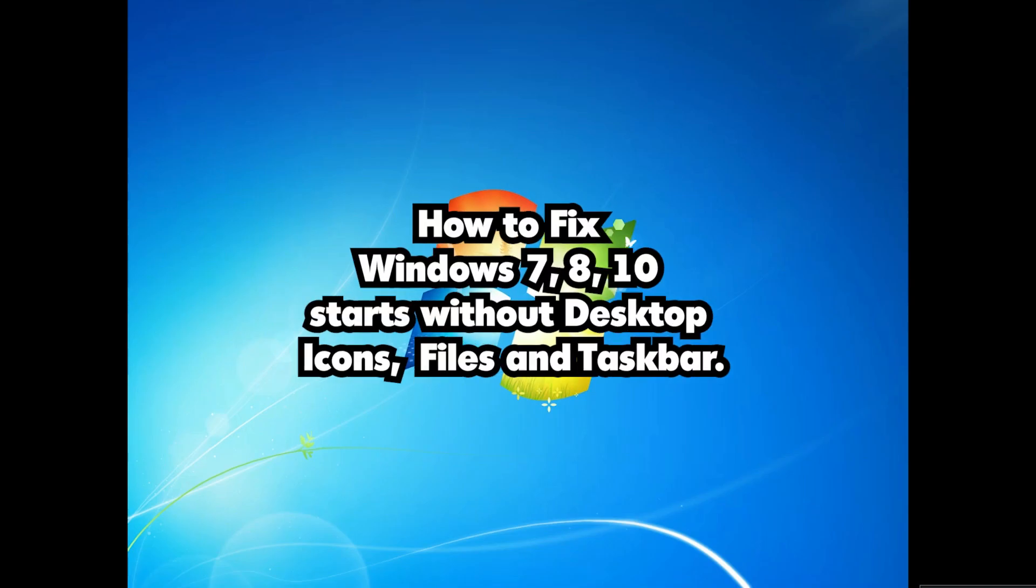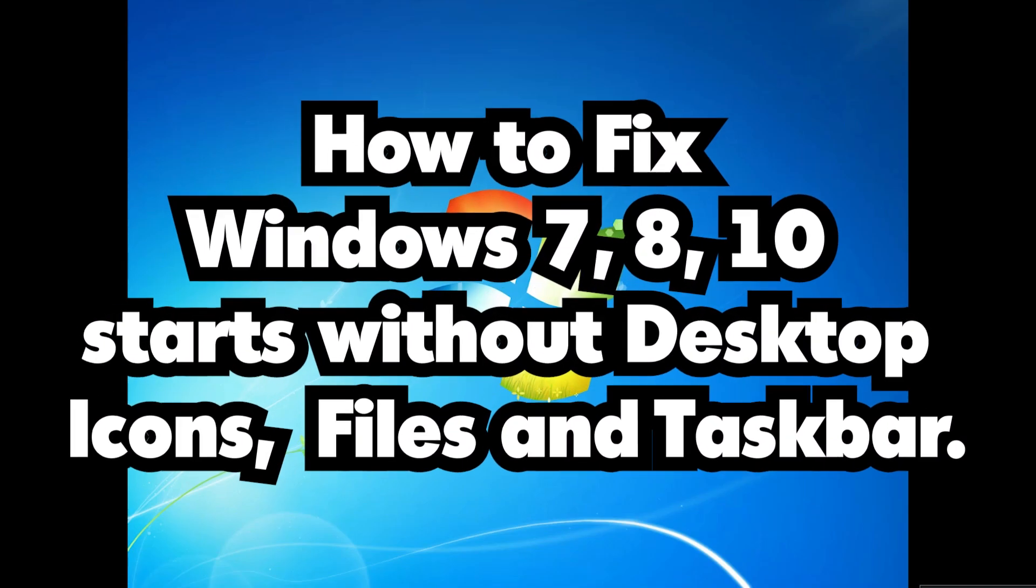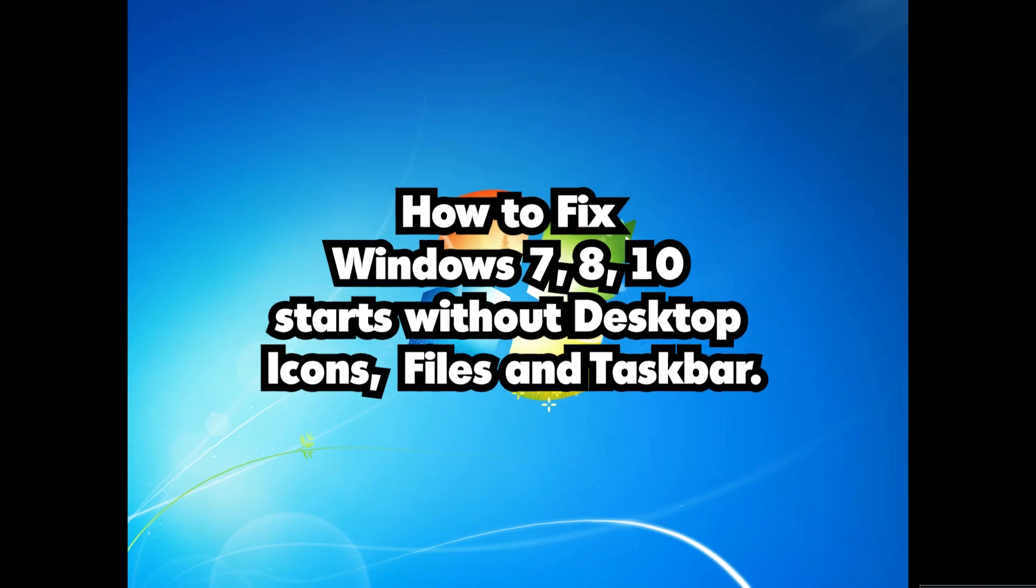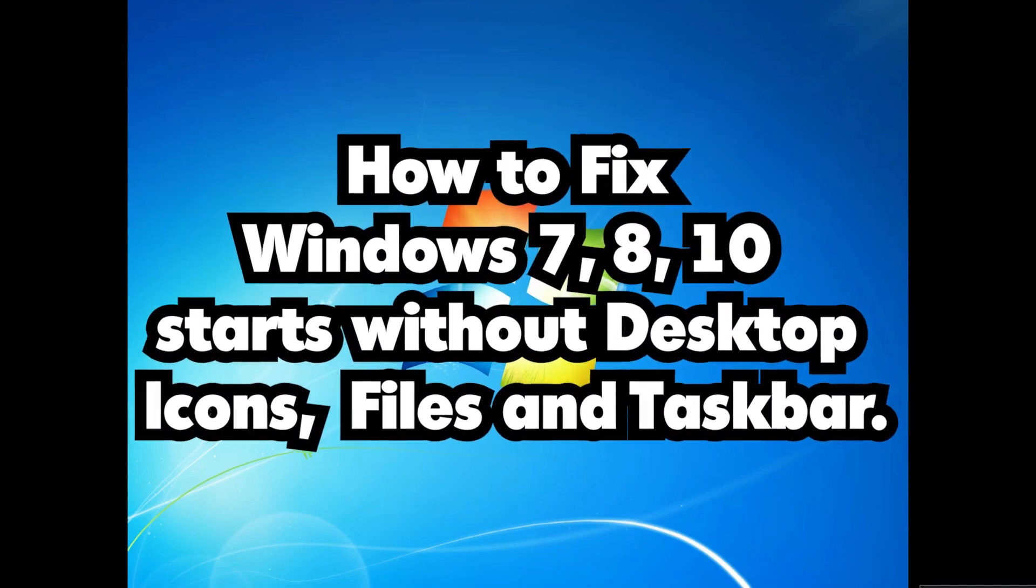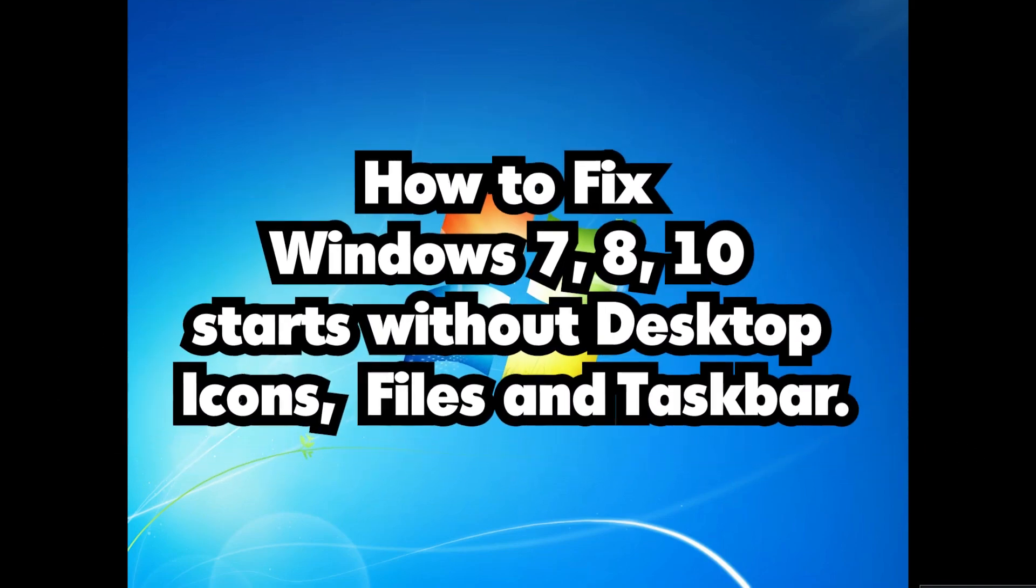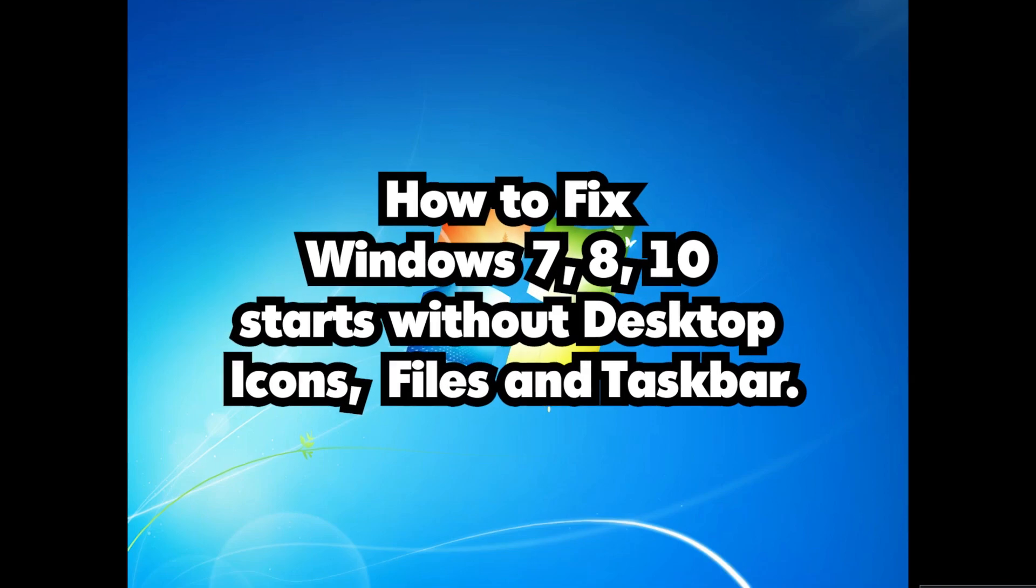Hello guys, welcome to you. In this video we are going to fix Windows 7, Windows 8, Windows 10 start without desktop icons, files and taskbar.